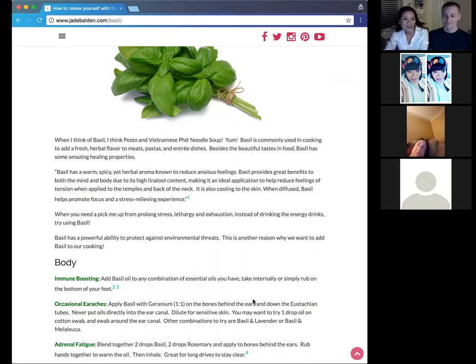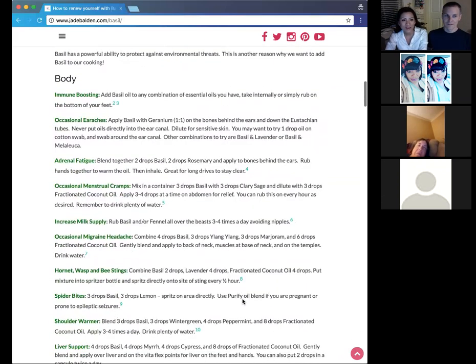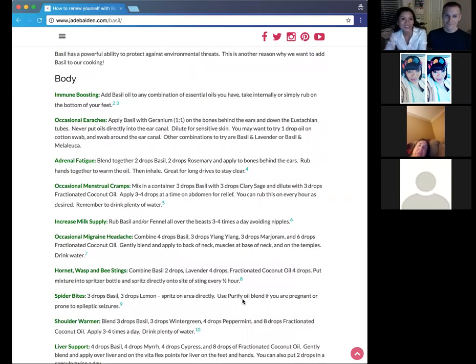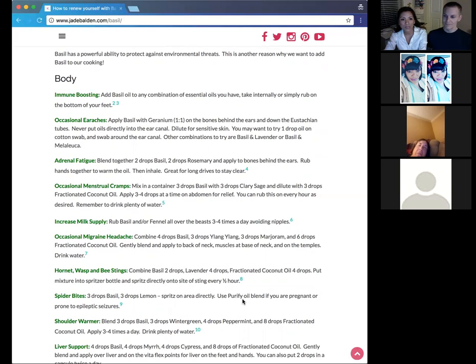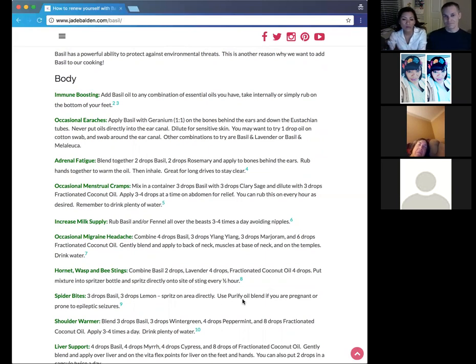Okay, so let's go to the body. We'll talk about how basil helps with the body. So the very first thing you need to remember is, like most of the essential oils, the basil is very powerful against environmental threats. So that's a broad way of saying it helps with the germs and things. There's a lot of research about that. It's really powerful for that. So, of course, add basil to any of your combinations of oils that you have.